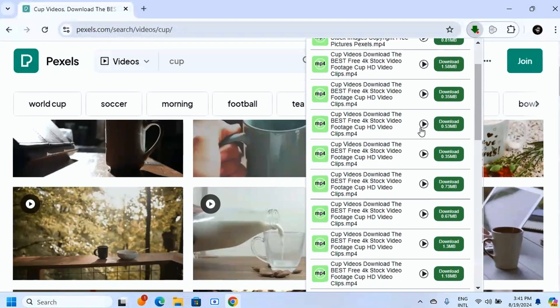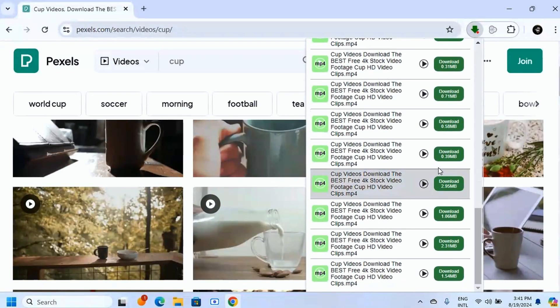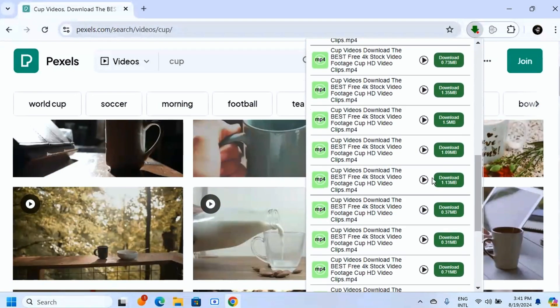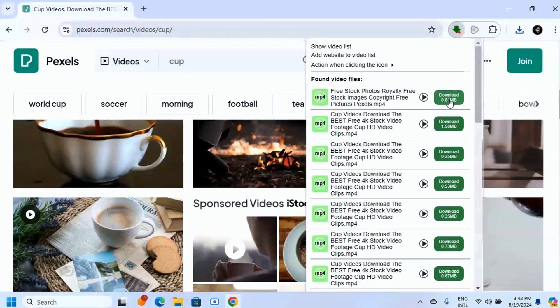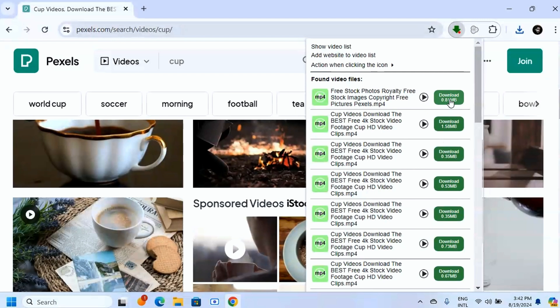You're going to see all the videos you can download from this website here and it's easy for you to just click on the download button and the video gets downloaded for you. I hope this video is helpful.